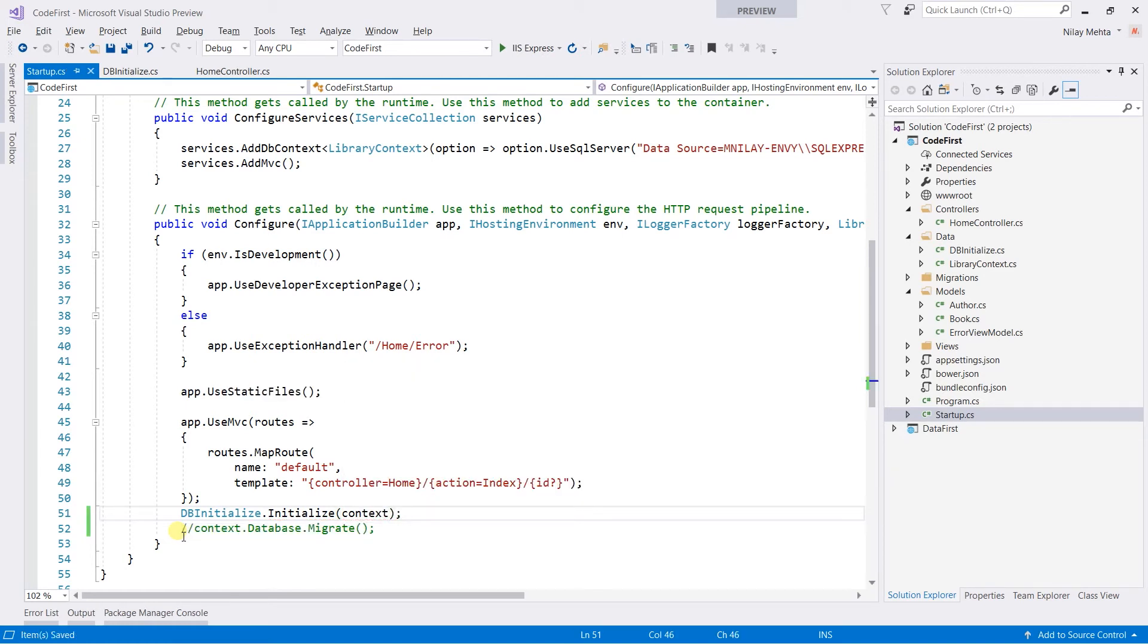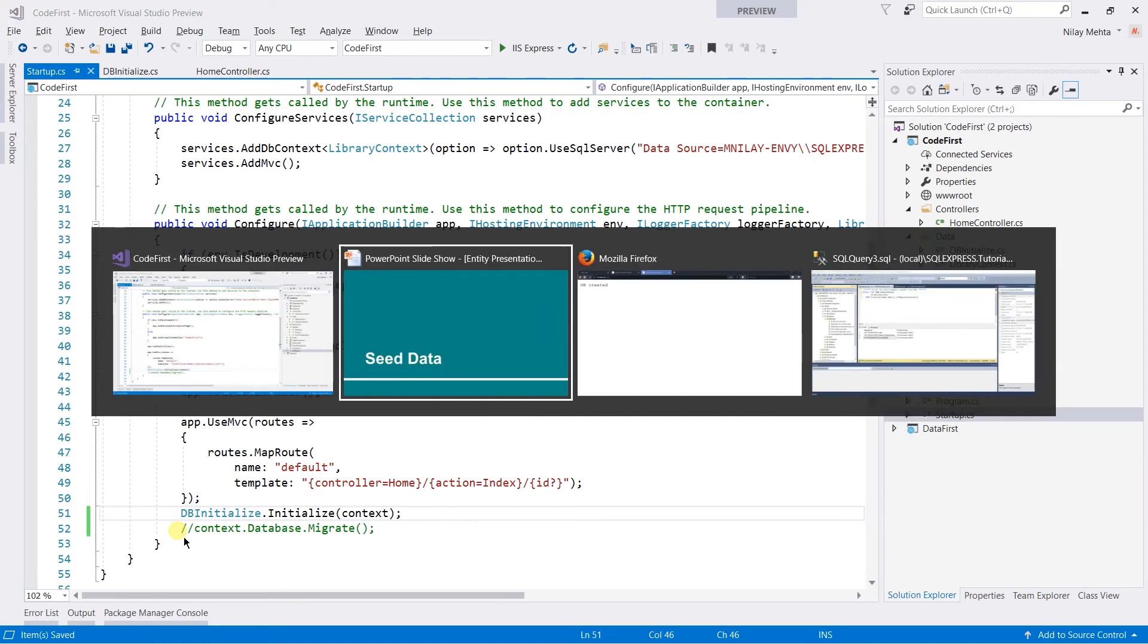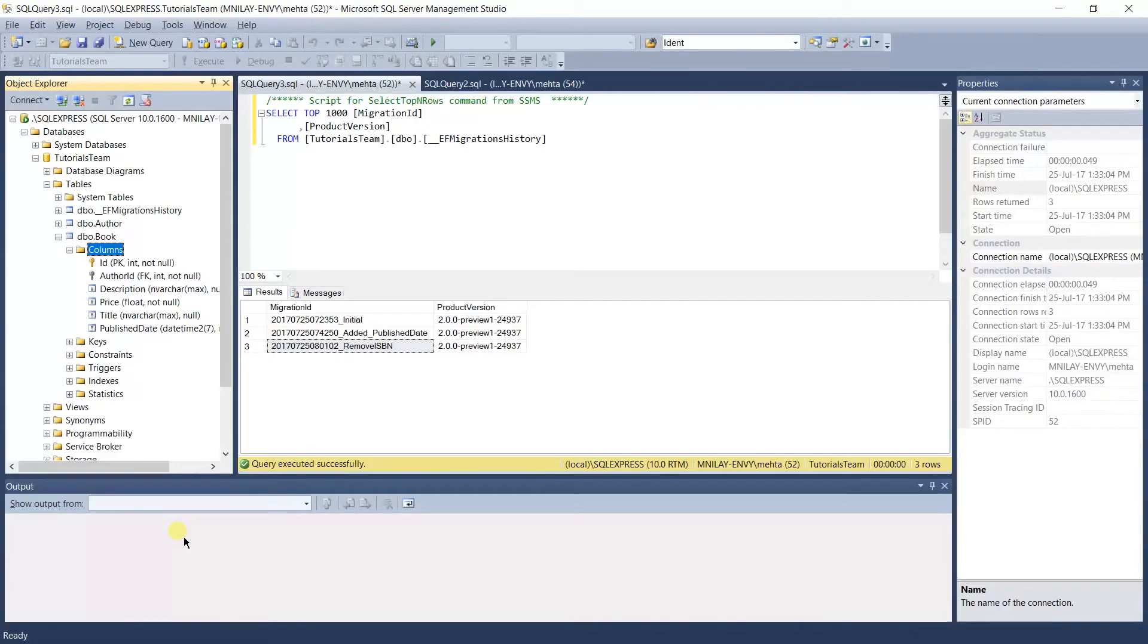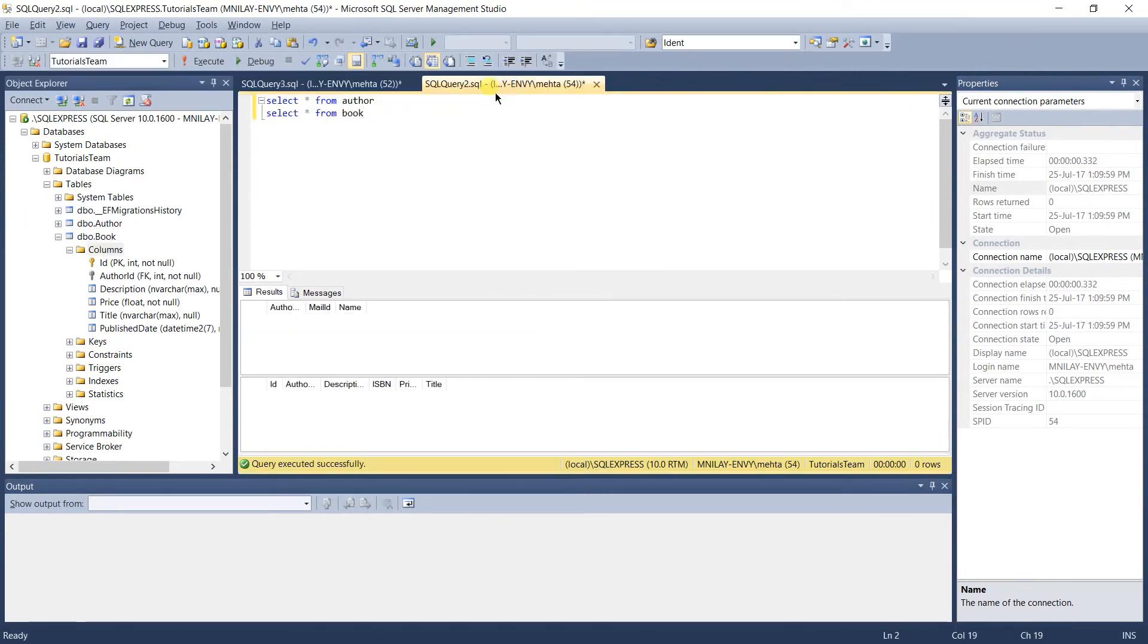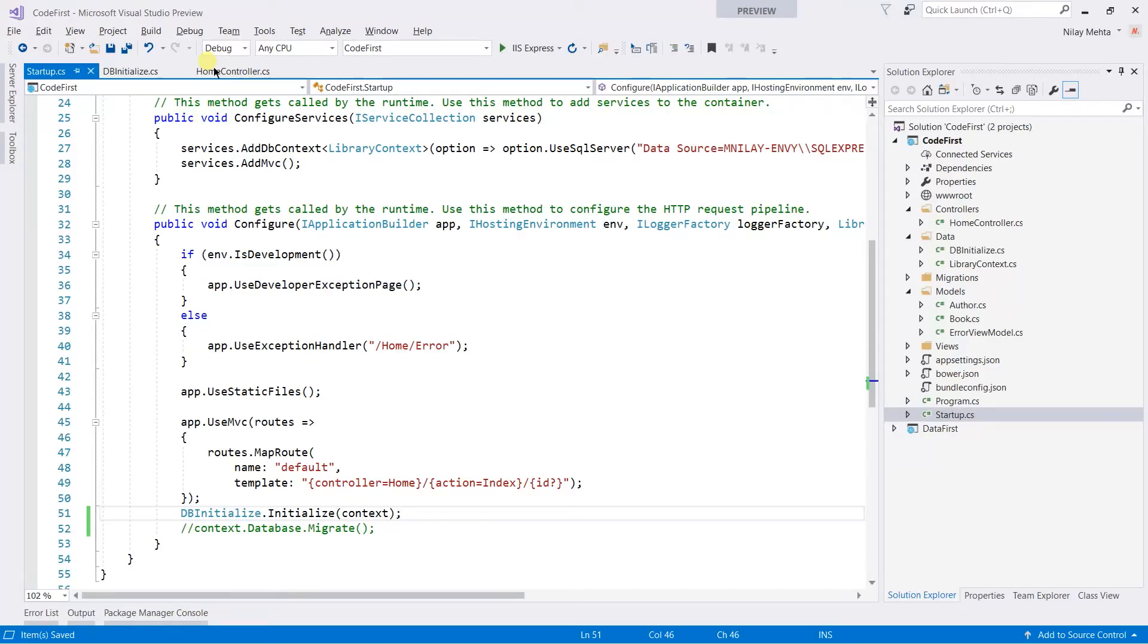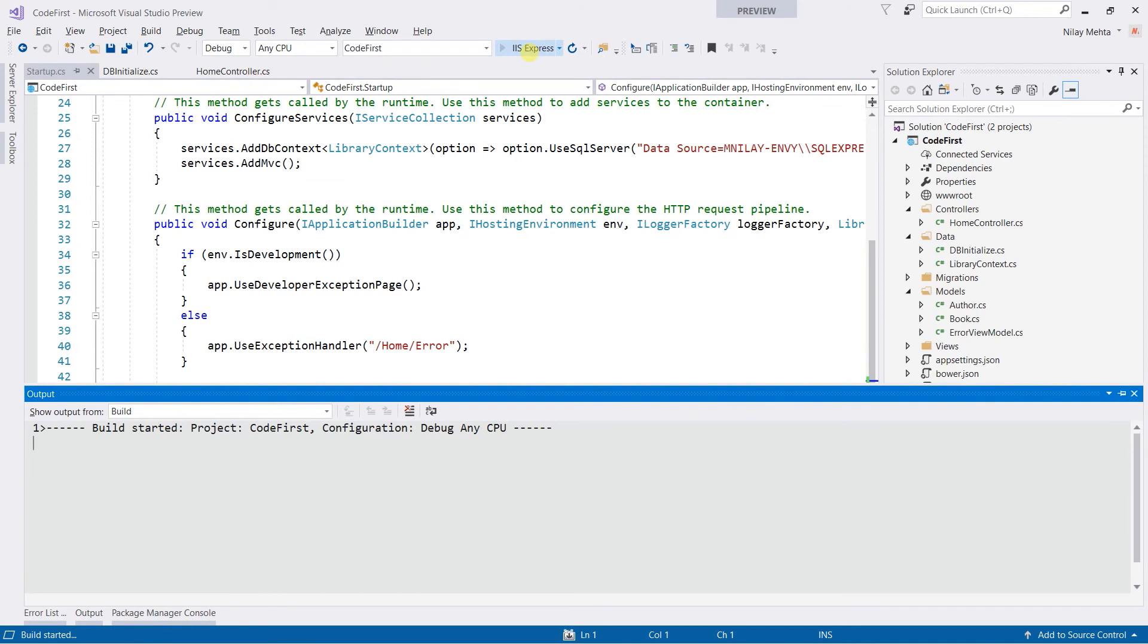Save all files and now let's see which data is contained in our database. Fire the select query. You can see that our database does not contain any data in the Book table. Run the project.